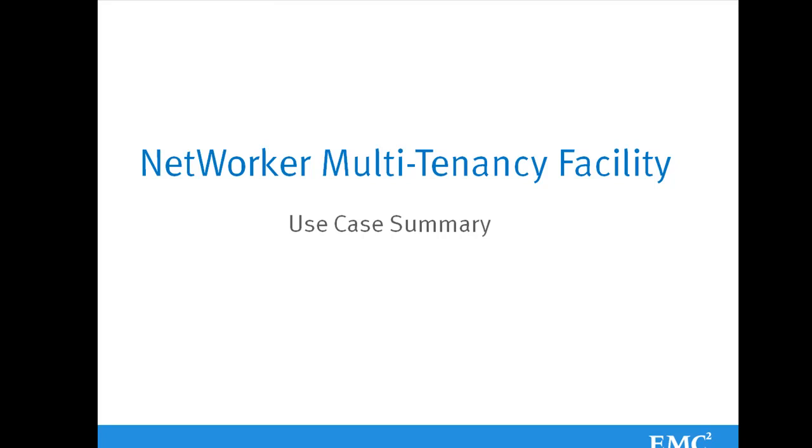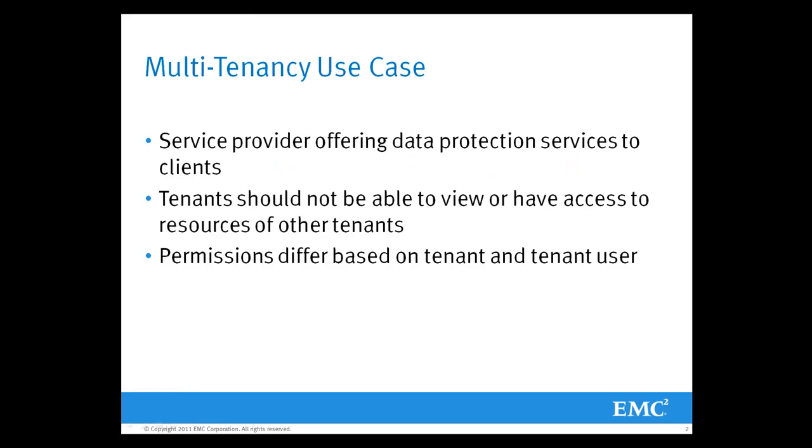I'm going to start by defining the use case for the networker multi-tenancy facility. What we have is a service provider that's offering data protection services to 10 tenants or 10 clients.